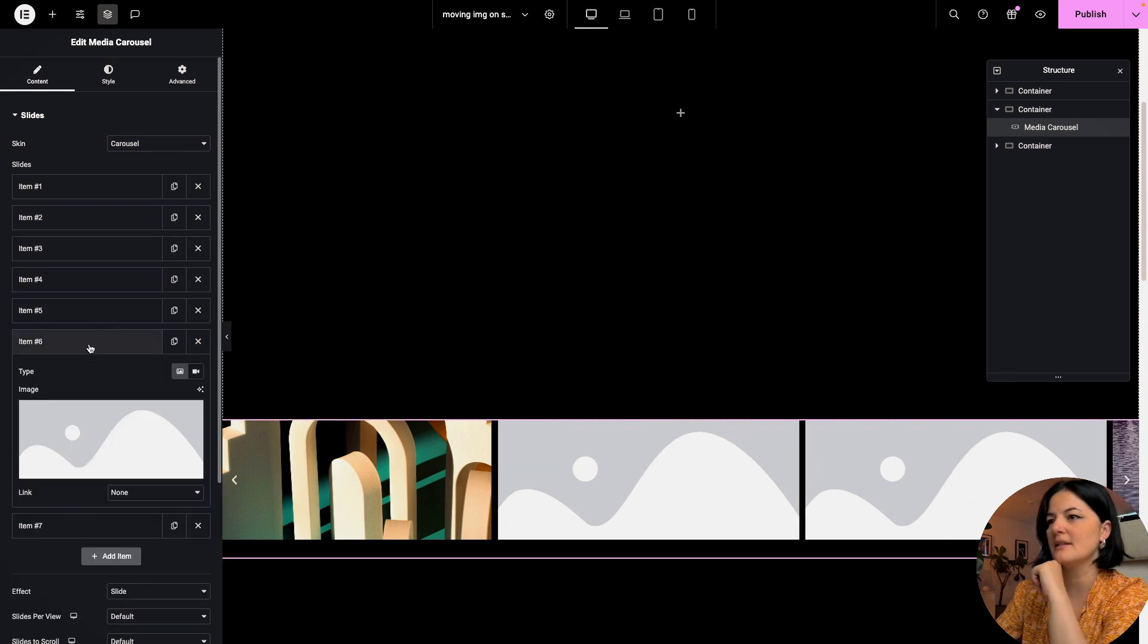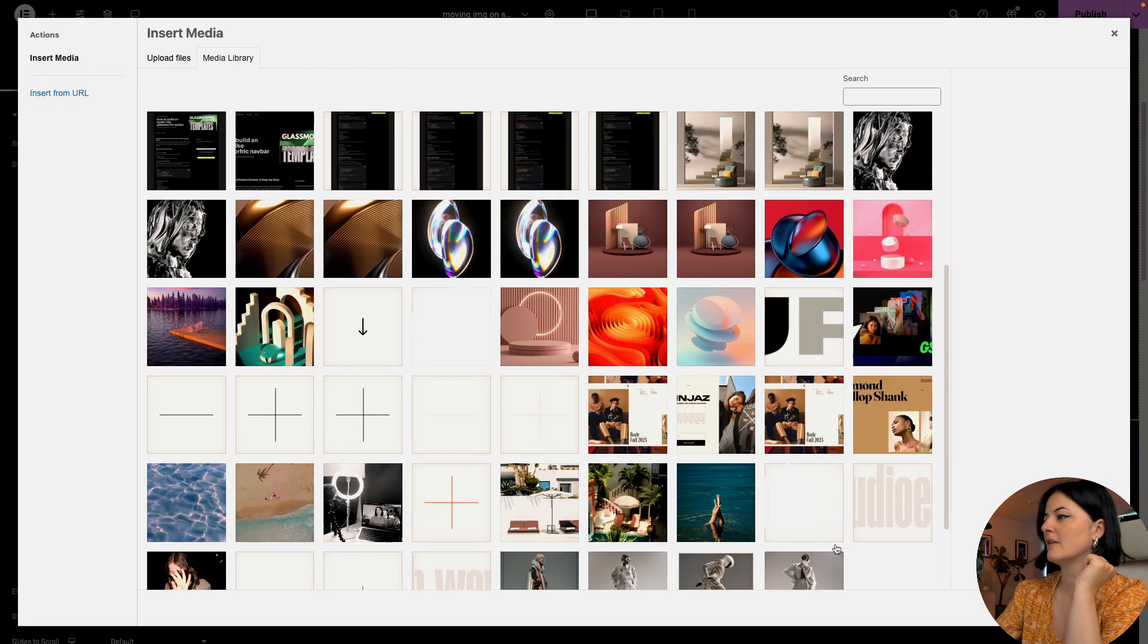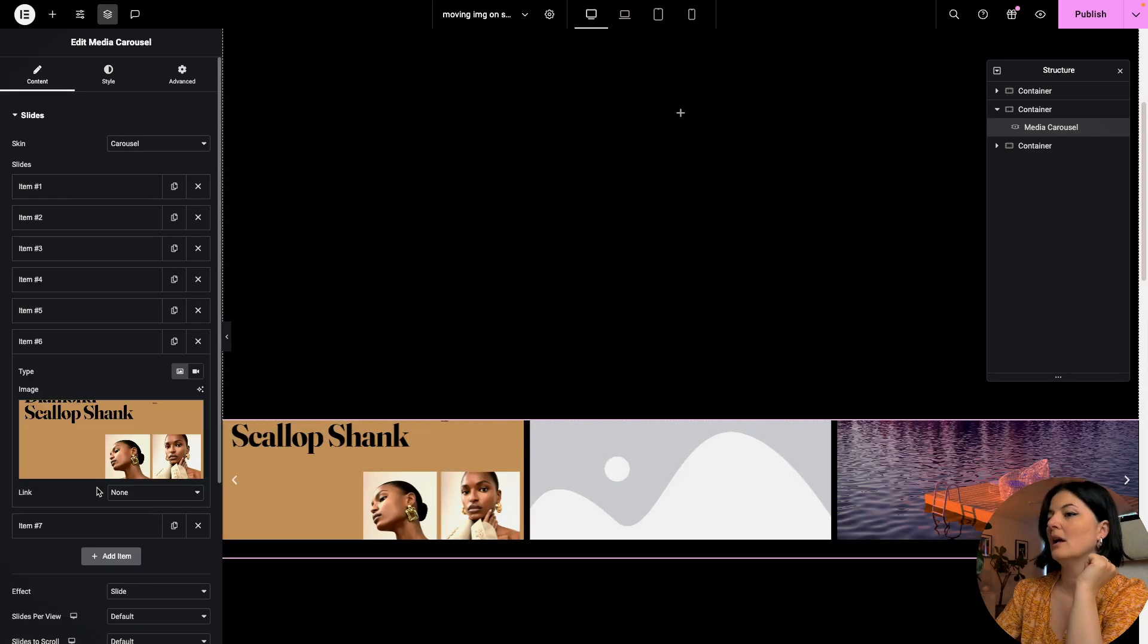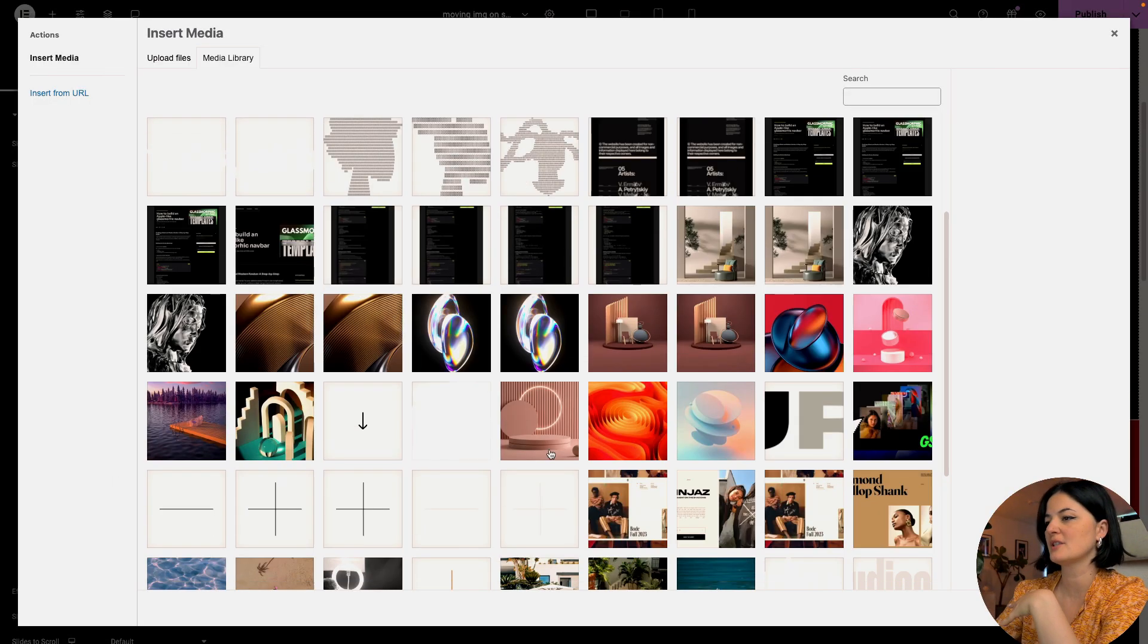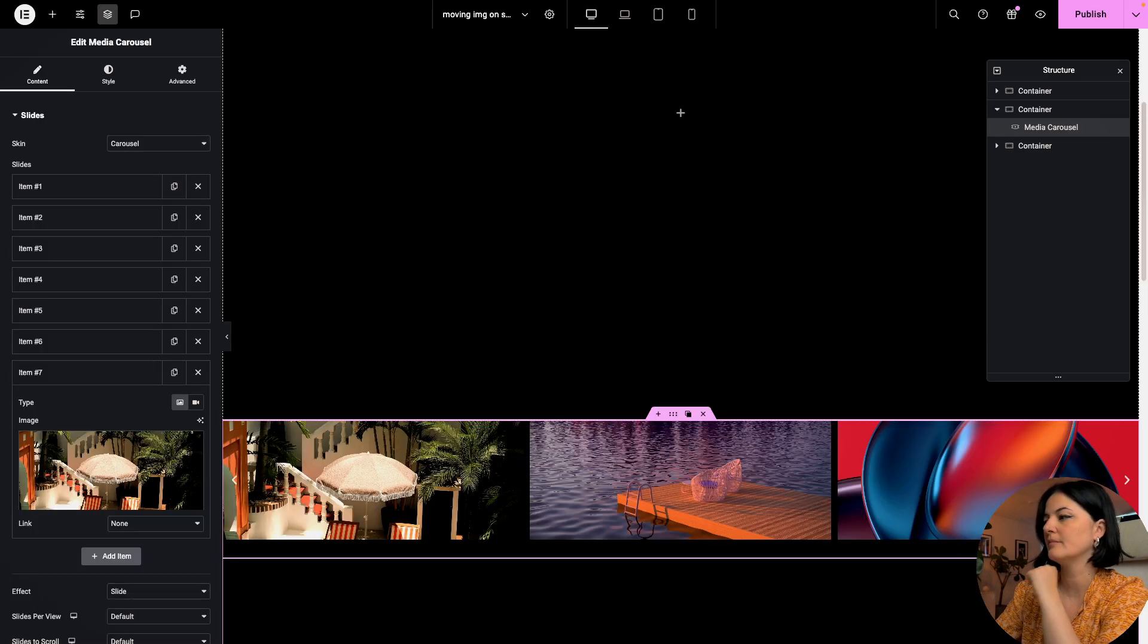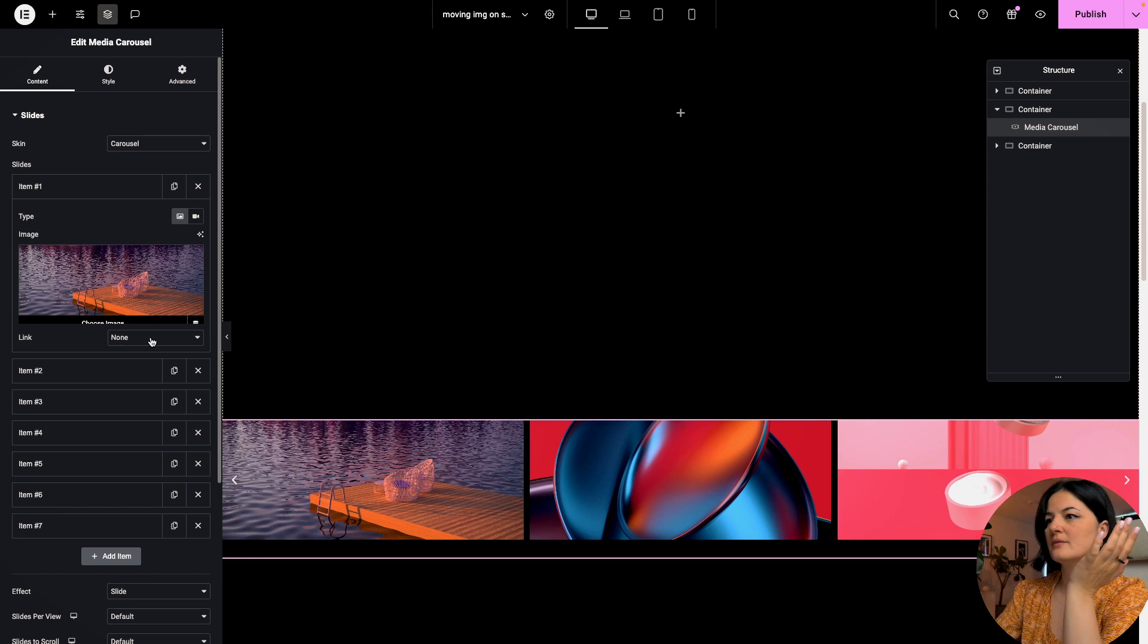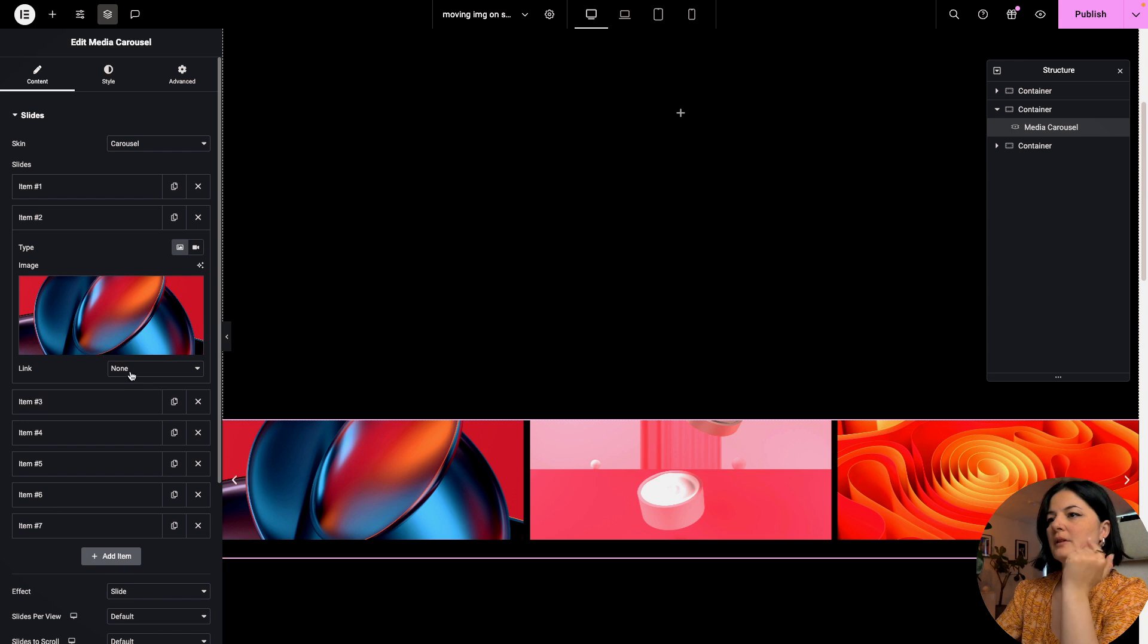If you do this, for example go to the first image, link it to media file - now the image will be clickable and you can have a better look at it. So if you have images that you want people to see better, I suggest you do this.